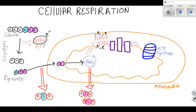Floating inside the matrix of the mitochondria are ions — that's just a normal thing that we have floating around inside of us. So just picture these floating around everywhere.